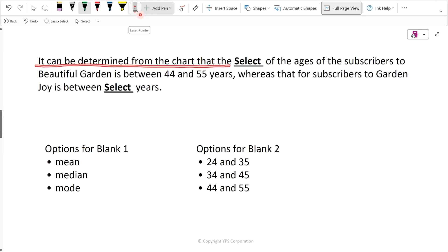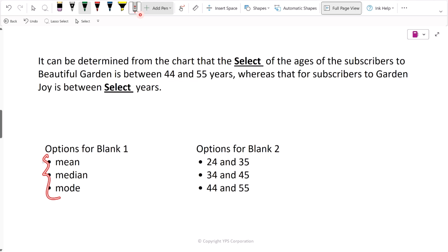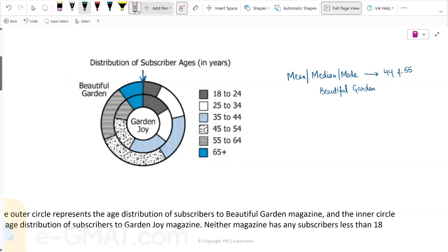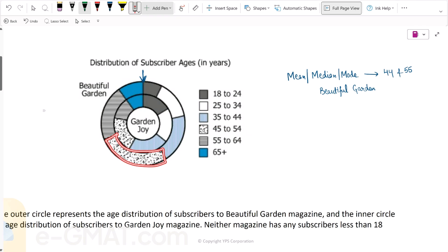The question asks: can it be determined from the chart that the mean, median, or mode of the ages of the subscribers to Beautiful Garden is between 44 and 55 years? We have to find whether the mean, median, or mode of subscribers to Beautiful Garden lies in this segment, which is approximately represented by this range on the chart.